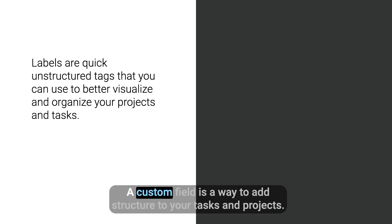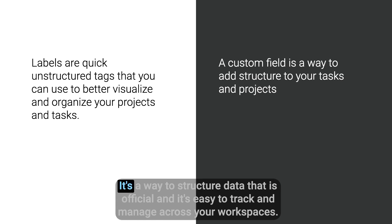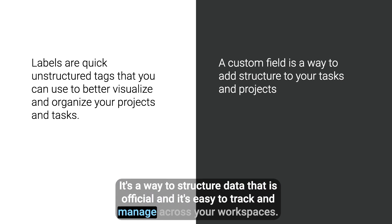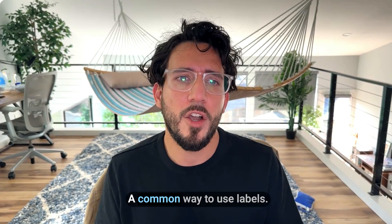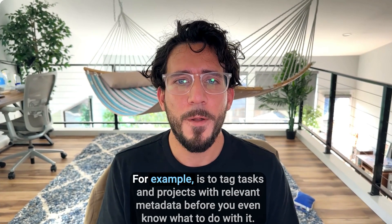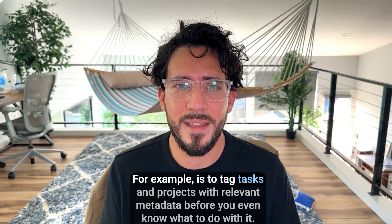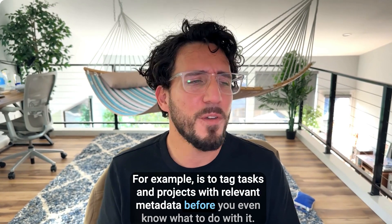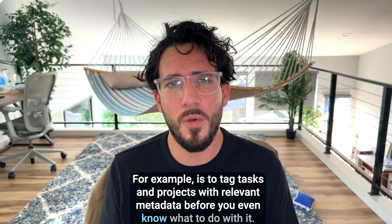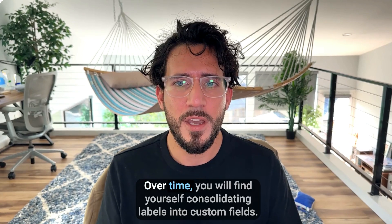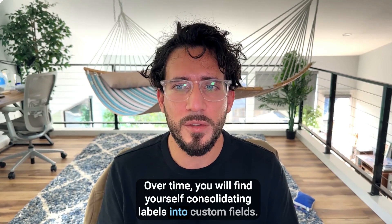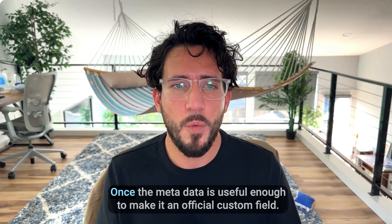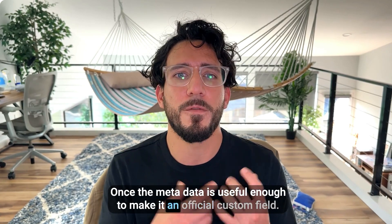What is a custom field? A custom field is a way to add structure to your tasks and projects. It's a way to add structured data that is official and is easy to track and manage across your workspace. A common way to use labels, for example, is to tag tasks and projects with relevant metadata before you even know what to do with it. Over time, you will find yourself consolidating labels into custom fields once the metadata is useful enough to make it an official custom field.